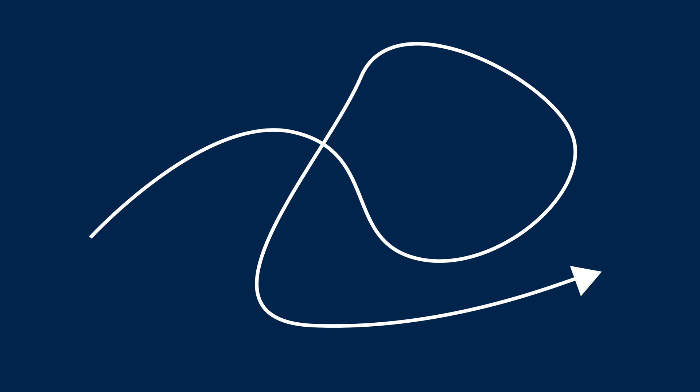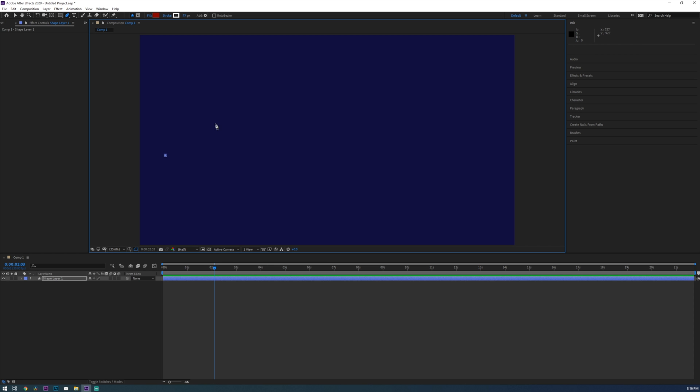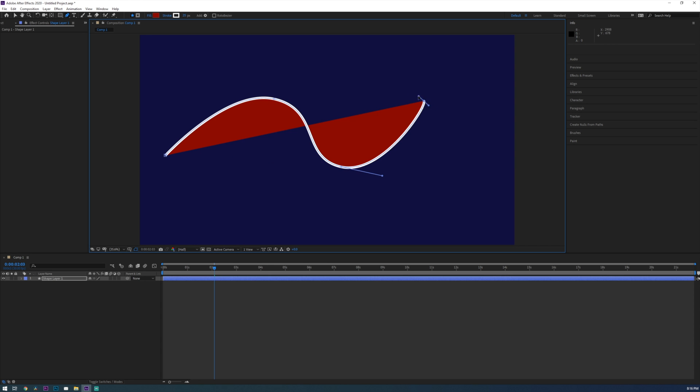Now let's say you want to create an animation such as this where the arrow gets drawn from one point to another. First I'm going to start by using the pen tool and drawing out the path I want my arrow to take.